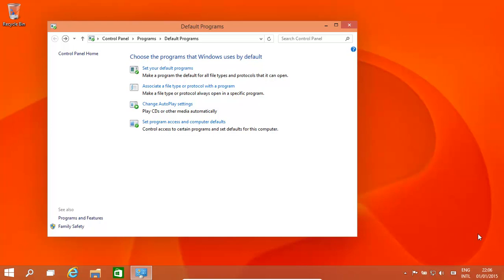Hello! Today we're going to have a quick look at how to set the default programs and default actions in Windows 10. The same process you can also use in Windows 8 and 8.1 as well.